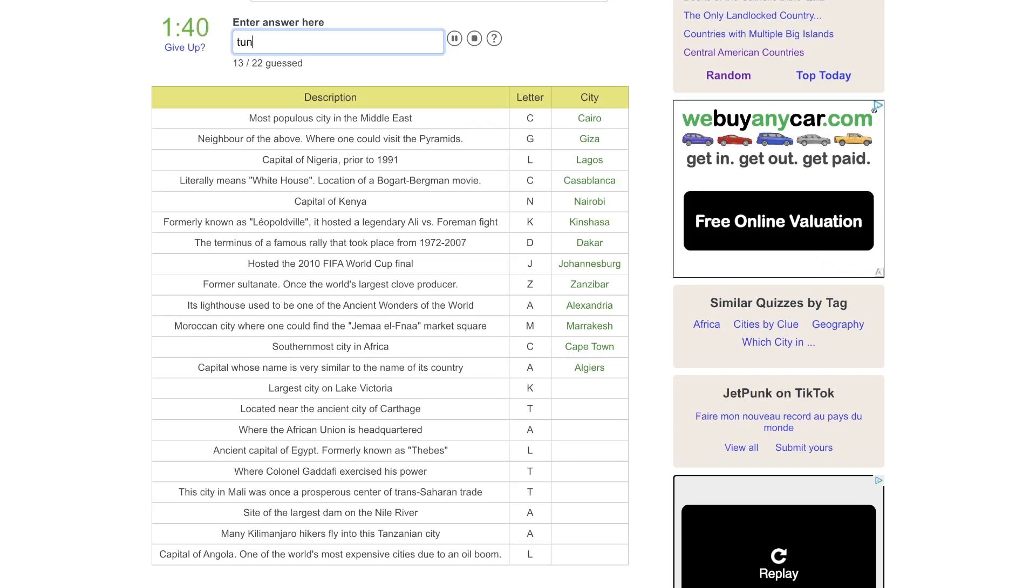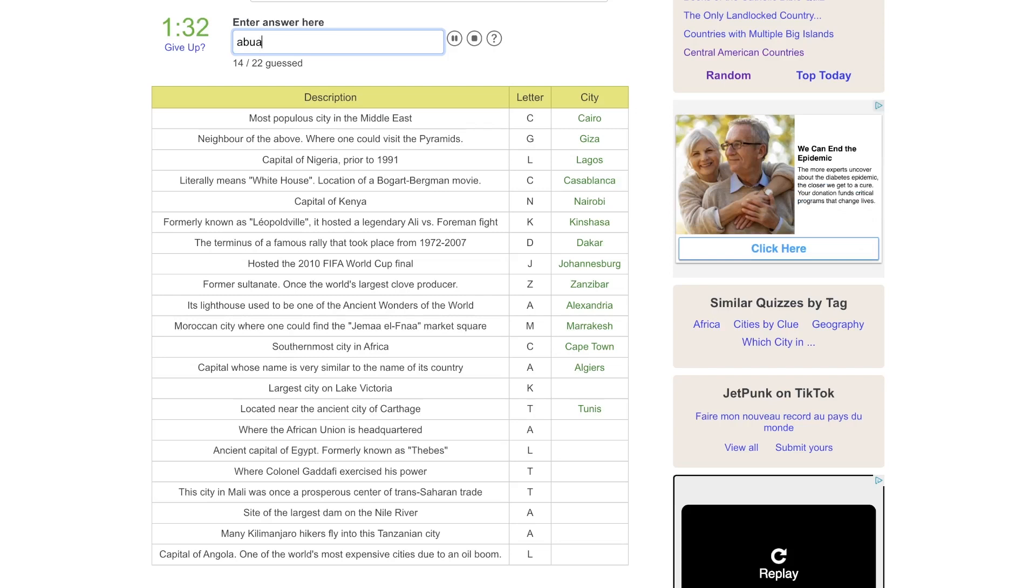Located near the ancient city of Carthage, that would be Tunis, Tunisia. Where the African Union is headquartered. Is that in Abuja? No. I'll go back to that one.